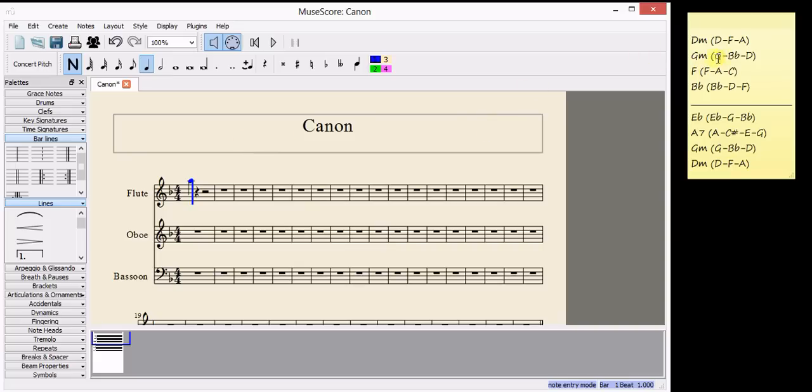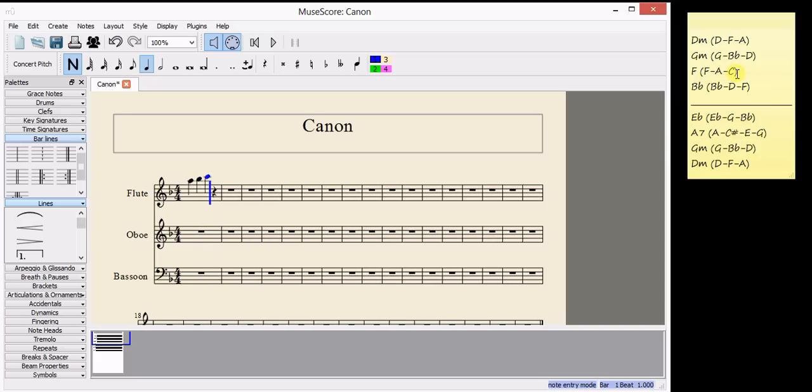So here I've got G, B flat, D. I think I'll go up to B flat. In the next chord, I can choose from F, A or C. I think I'll choose a C. And B flat, D, F. D.